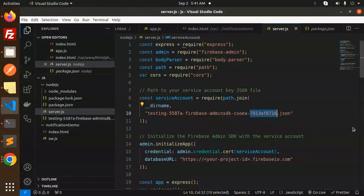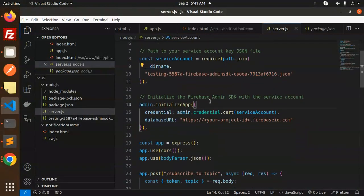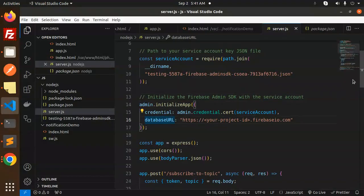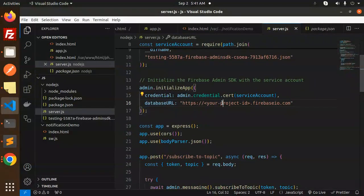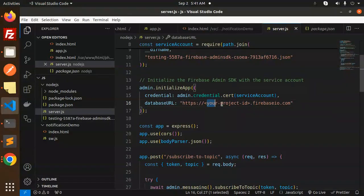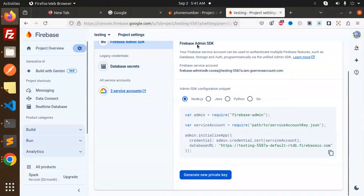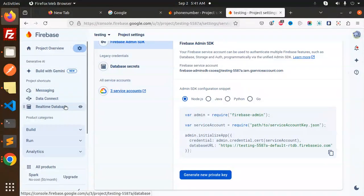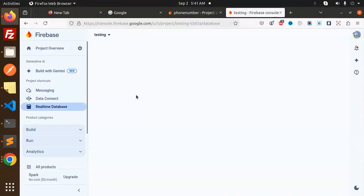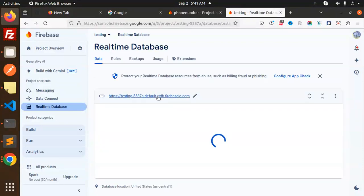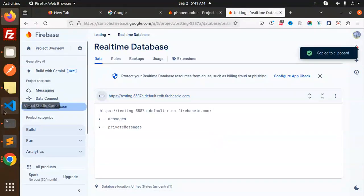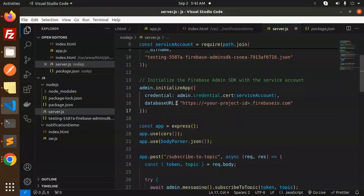When you create the new private key, it automatically gives you the file to download and place in your project. Initialize the Firebase Admin SDK with the service account. Make sure to add your project's Firebase project ID and the Realtime Database URL — copy those and add them to the configuration.